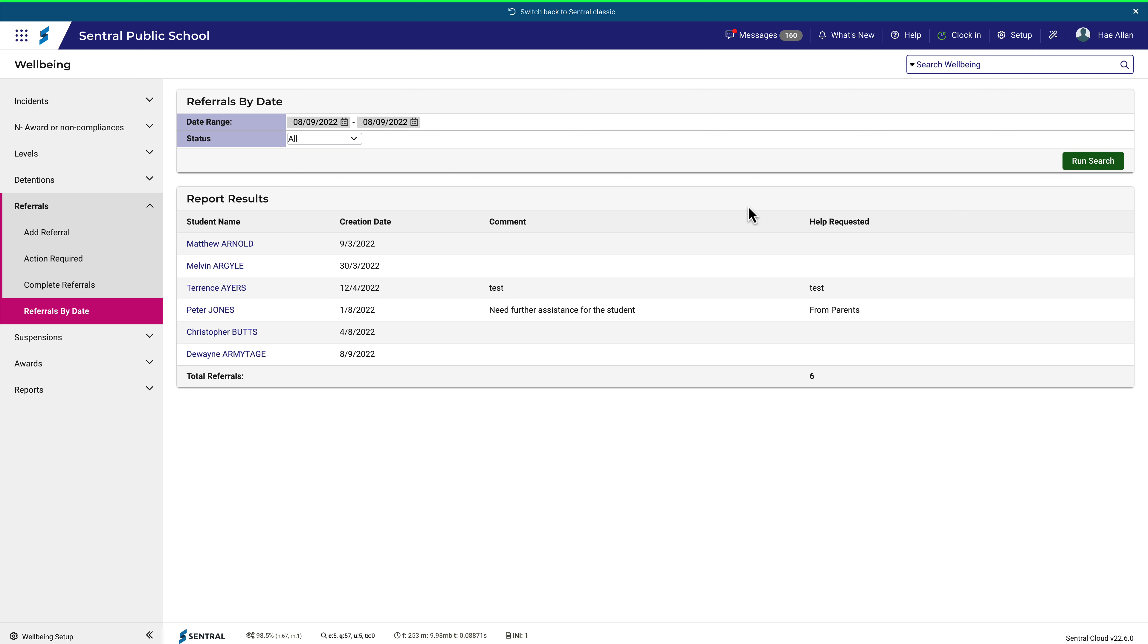Six results were produced by the search, and you may recall that this is the same referral that we used as a sample in a previous video on adding referrals. Remember again that this is only a working sample and that this list is likely to be much longer in your local school situation.